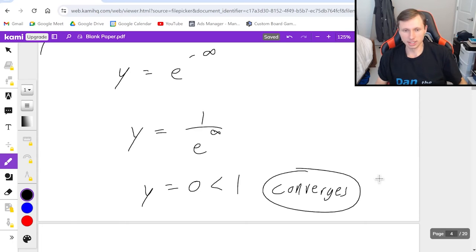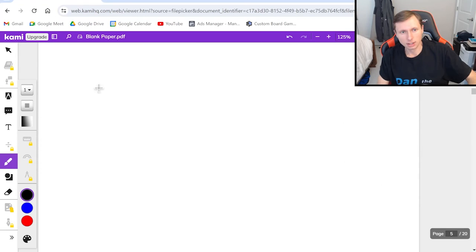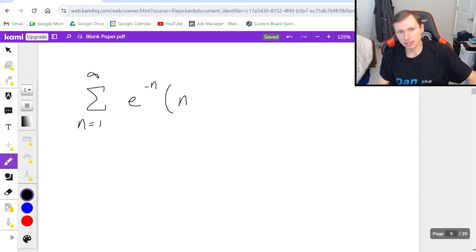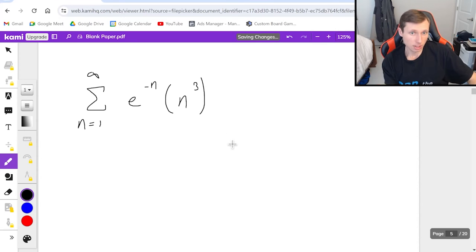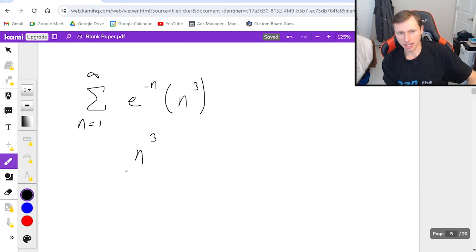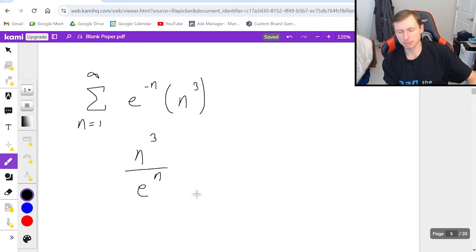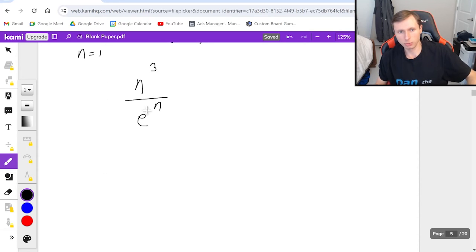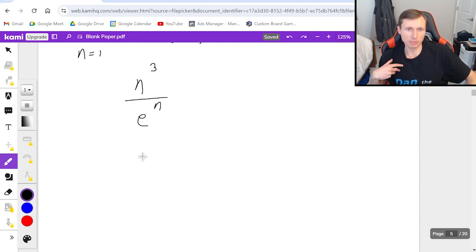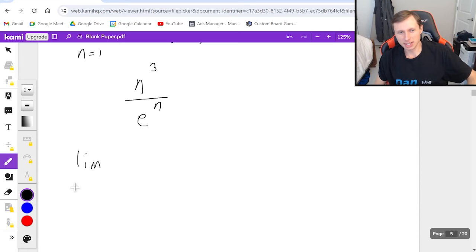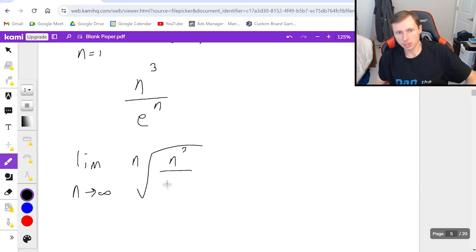That was definitely a harder one. Now let's do one more: the series from n equals 1 to infinity of e to the negative n times n cubed. I'll first rewrite it as n cubed over e to the n, since a negative exponent can be moved to the denominator. Using the root test — which is a good idea since n is in the power — I take the limit as n goes to infinity of the nth root of n cubed over e to the n.